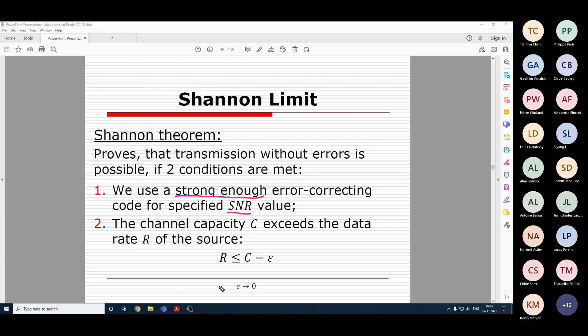Shannon didn't really show how to make these codes - he only proved that such codes exist and provided some examples. But it was a signal to other researchers to start working on such codes. Shortly after, these codes were mathematically proven and designed, and this theory began to develop. The main point is we need to use a strong enough code; if the code is not strong enough, there will still be errors.